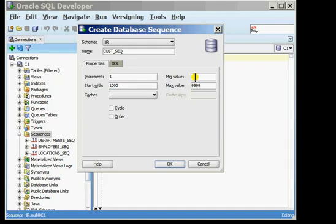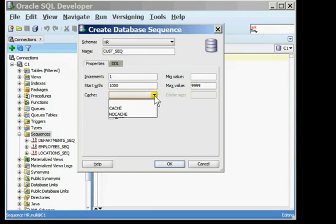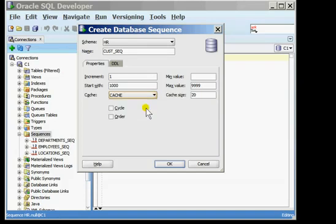You can have a sequence cache values in memory by choosing the option of cache and once you choose the option of cache you can identify the number of sequence values that you want cached in memory at any given time by identifying the cache size.